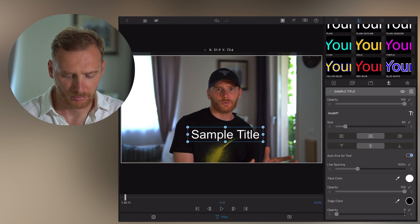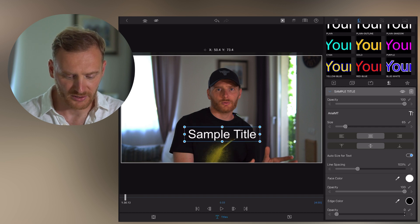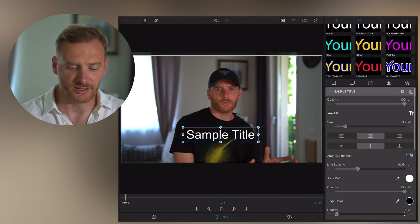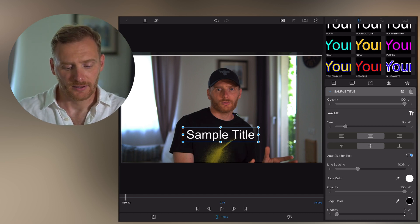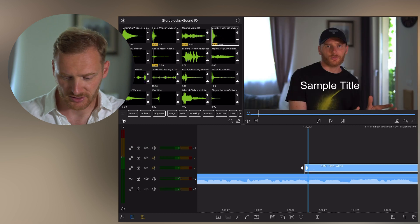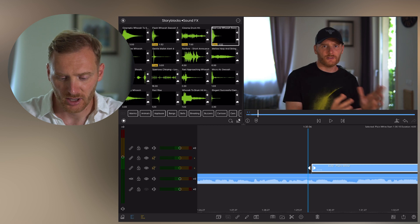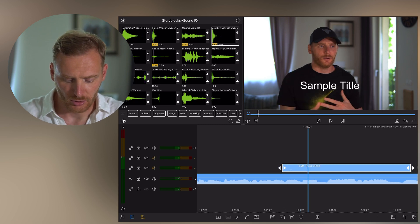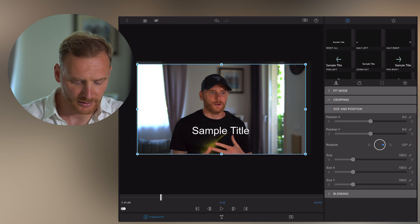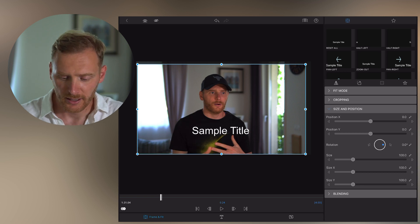I want this title to appear somewhere a little bit lower than center, so it's not over my face. As you can see, the title just stays as it is — it appears and it's there. I have two options: I can animate the intro for this title, I can animate the outro, or I can do both. Let's start with the intro animation.